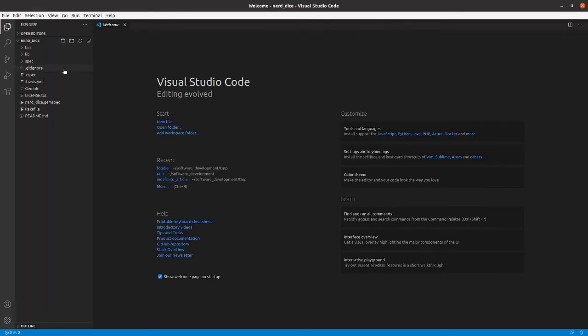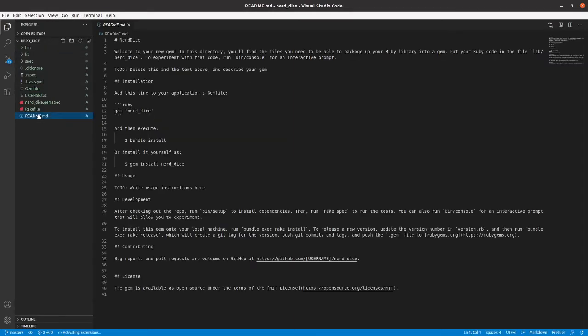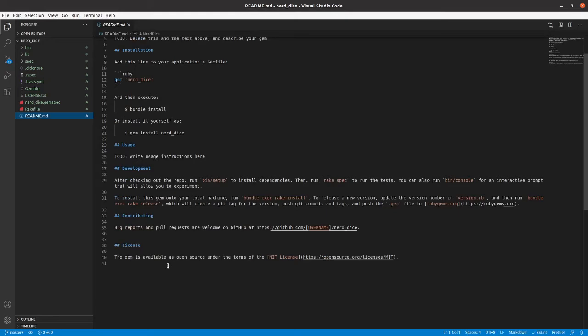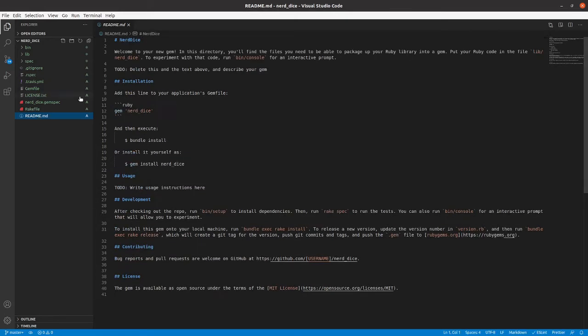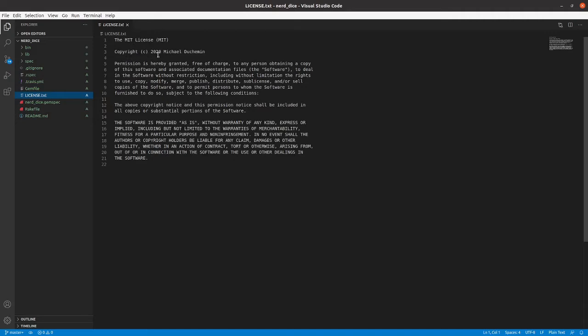And you can see essentially the tree that we had there. We've got generated MIT license. It notes that it kind of automatically pulled in my name here.